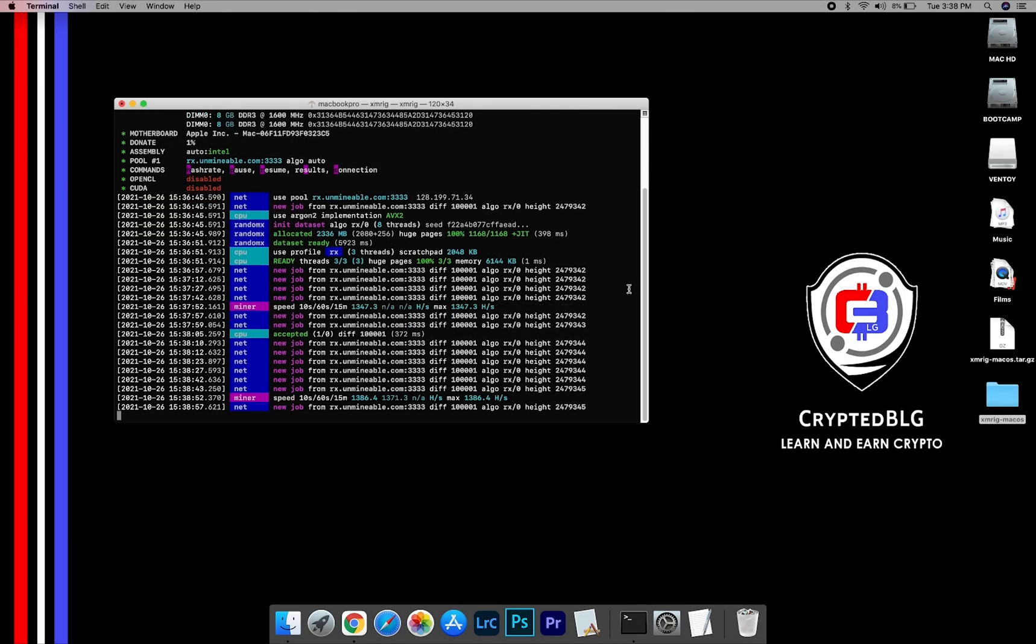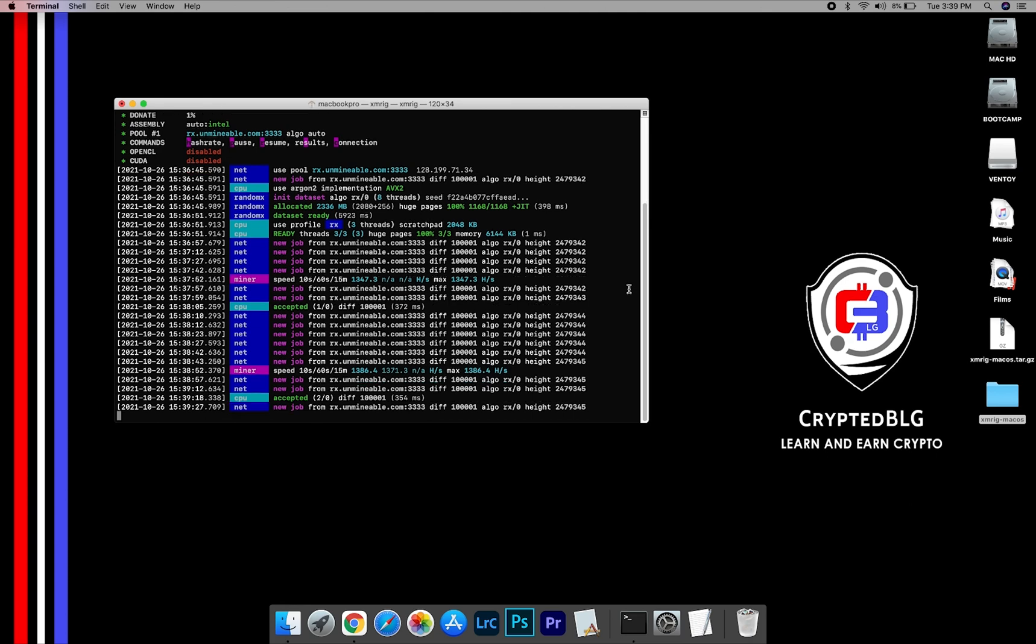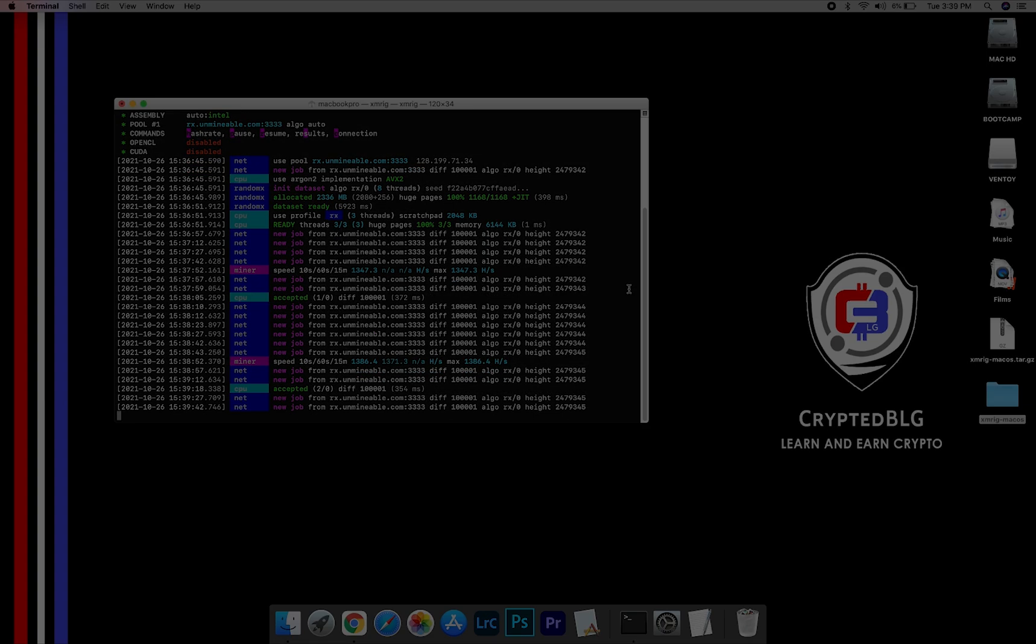In this video, I am going to show you how to mine Pancakes on any Mac. So let's roll that intro.